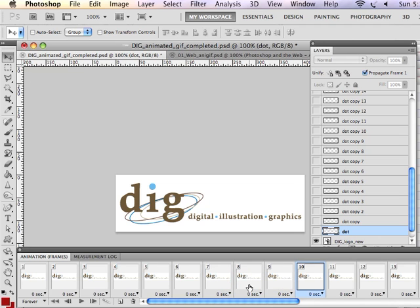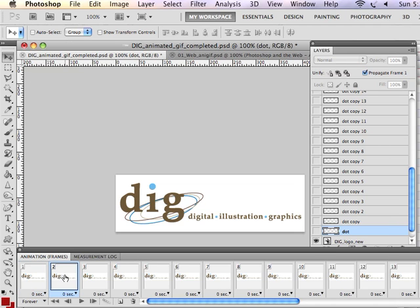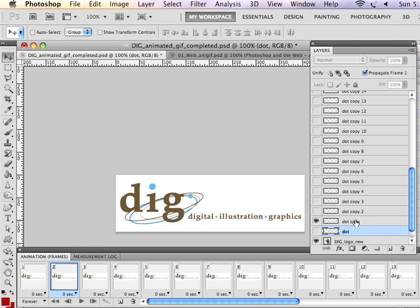Each frame is going to be related to something that's going on in the layers panel. So, for example, if I move forward to frame 2, I would have this layer turned off, and then turn on the next layer.